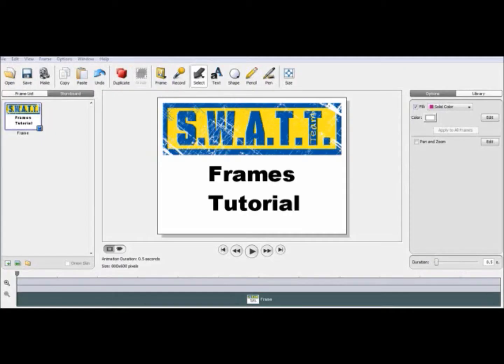Welcome to SWAT Team's tutorial on frames. For this tutorial we're going to focus on importing pictures to make stop-motion animations.